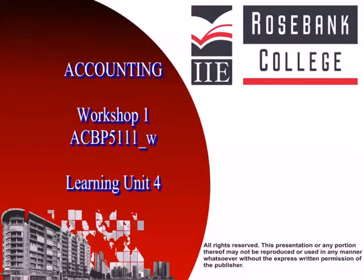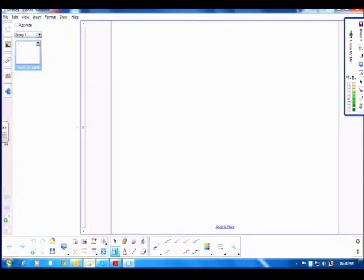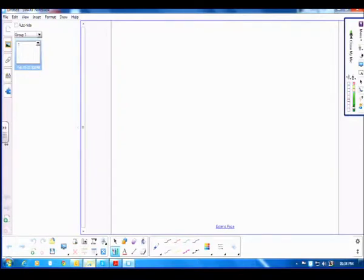Welcome to the recorded workshop session for the Accounting Distance Module. So we talk about the accounting equation. The whole point of our first session was to deal with the elements of the accounting equation — we needed to know first and foremost what those elements really are. Now we take that a step further. We look at practical transactions, applying what we have learned in practical situations.